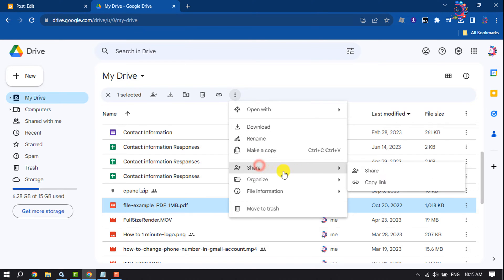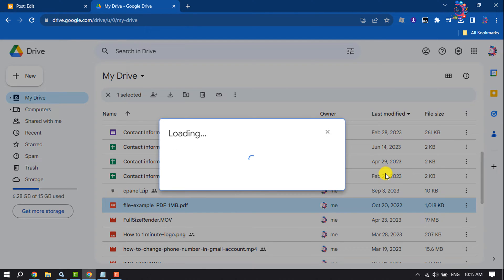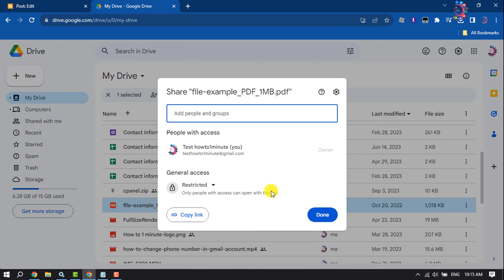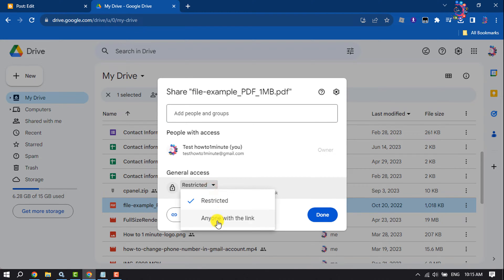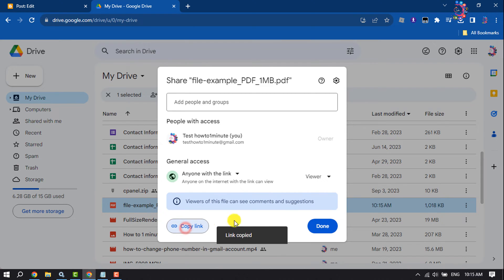Click on Share. Click on Restricted and select Anyone with the link. Now click on Copy link. Done.